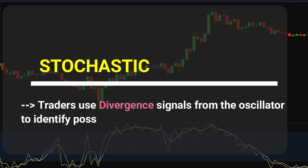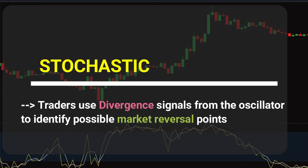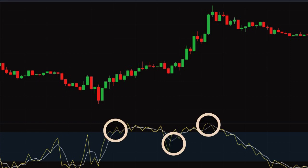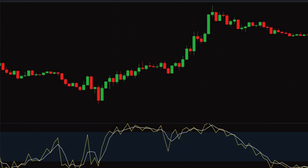Traders use divergence signals from the oscillator to identify possible market reversal points. However, the oscillator is prone to generating false signals. Therefore, it is best used along with other technical indicators, rather than as a standalone source of trading signals.